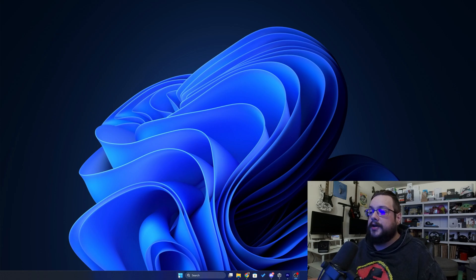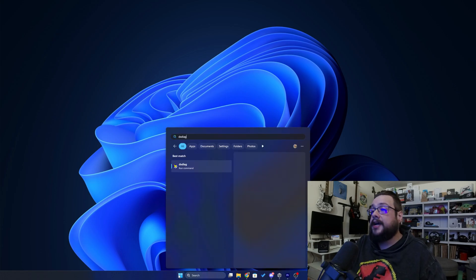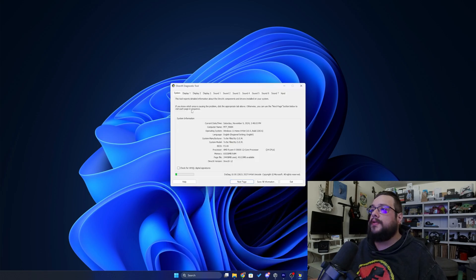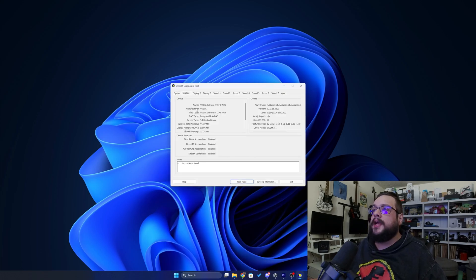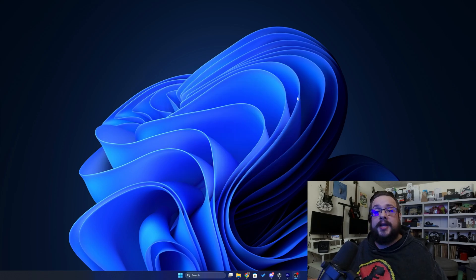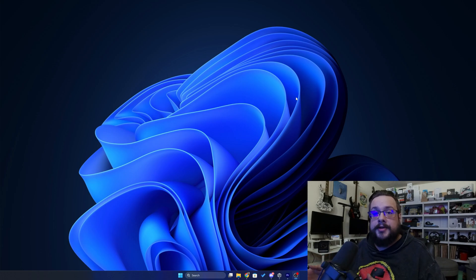Next, click on the Start menu but this time type in dxdiag and run it. You can go to Display One and that will tell you which graphics card is currently displaying your screen. The reason some of these methods may not work is if your driver isn't updated — it might just say Microsoft Basic Render Adapter or something like that.